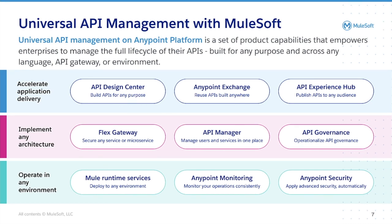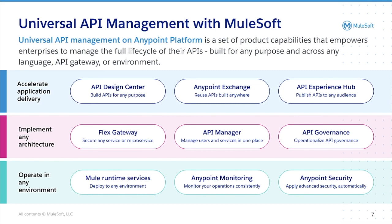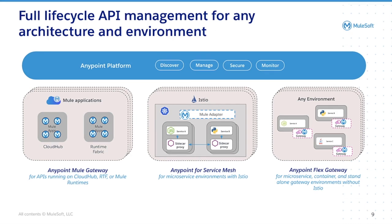Deploying to and monitoring in any environment with a consistent experience. MuleSoft provides full lifecycle API management for any architecture in any environment. Traditional Mule applications can continue to take advantage of Anypoint Mule Gateway. Microservices running in Kubernetes or another environment with Istio can take advantage of Anypoint service mesh by layering transparently as a sidecar proxy.